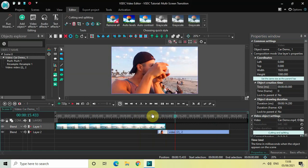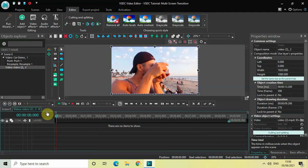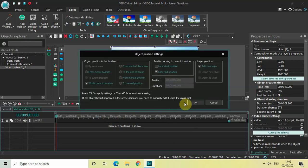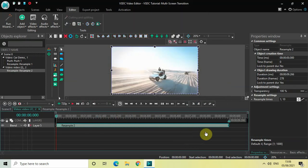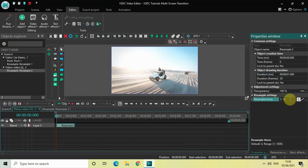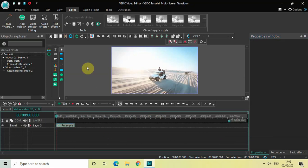Now double click on the second video and repeat the process. Go to Video Effects, go to Transforms, select Resample, and click OK. Decrease the duration of the Resample effect to one second — write '01' in the duration option and press Enter. Inside the Resample Times option the values are currently 1;10, so reverse them to 10;1.